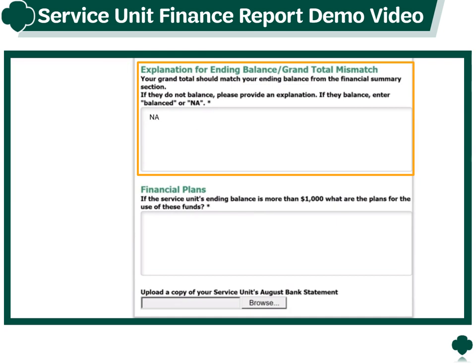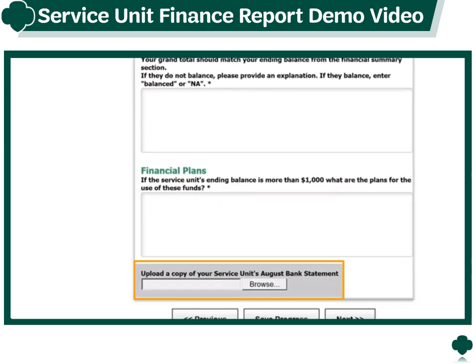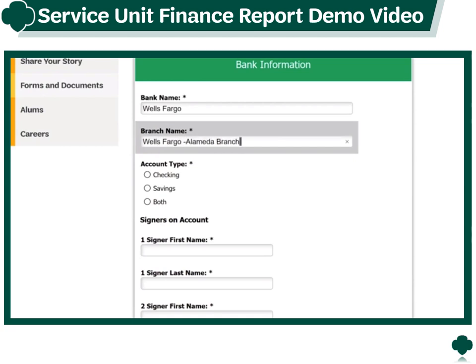If your service unit's ending balance is more than $1,000, make sure to include an explanation for how your service unit plans to spend the money here. Don't forget to upload a copy of your service unit's August bank statement. Then you can save your progress or click next to continue.